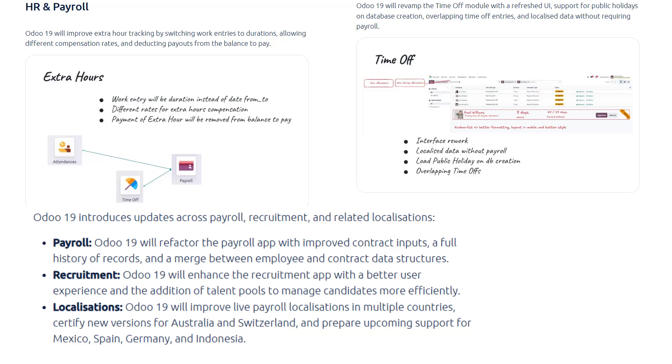Payroll localization is a big focus. This will let more companies use Odoo's payroll out-of-the-box in compliance with local laws. Now, recruitment and HR.